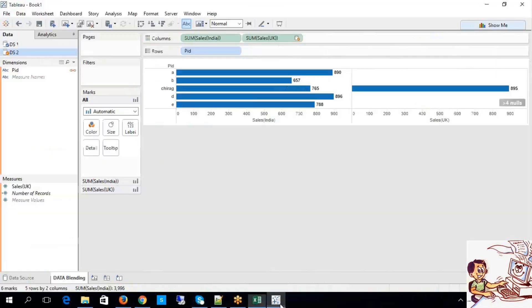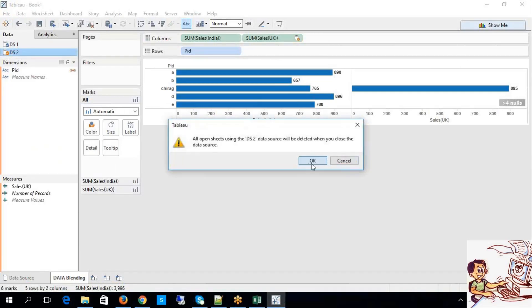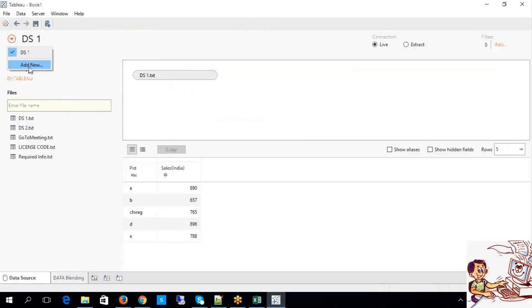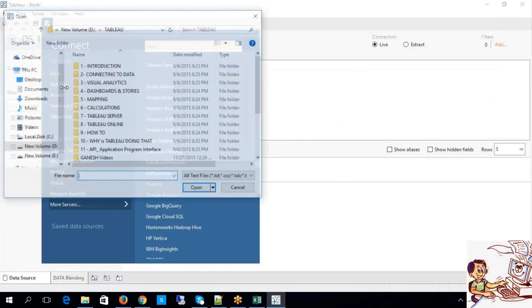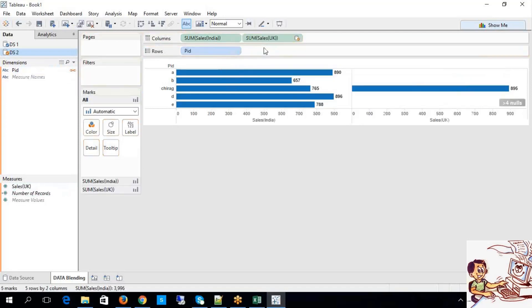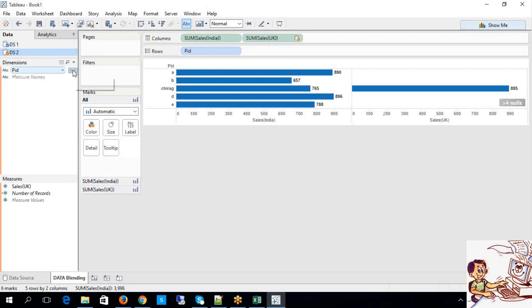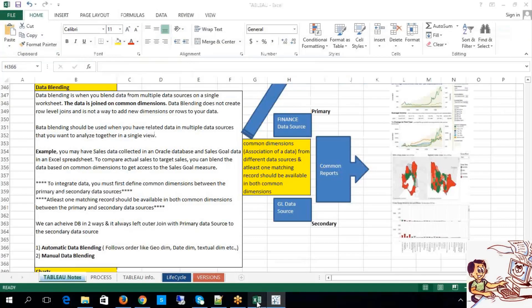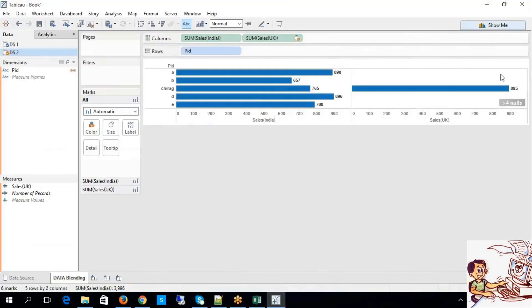Now look at this. I'm going to add one more data source. In the worksheet you have data source 1 and data source 2, but data source 2 element is not being used. This is what automatic blending — between source 1 (primary) and data source 2 (secondary), a data blending has automatically happened because a left outer join has been applied between the primary data and secondary data.